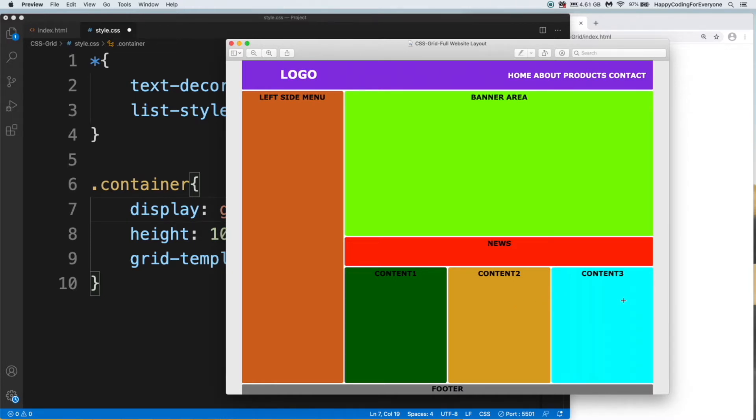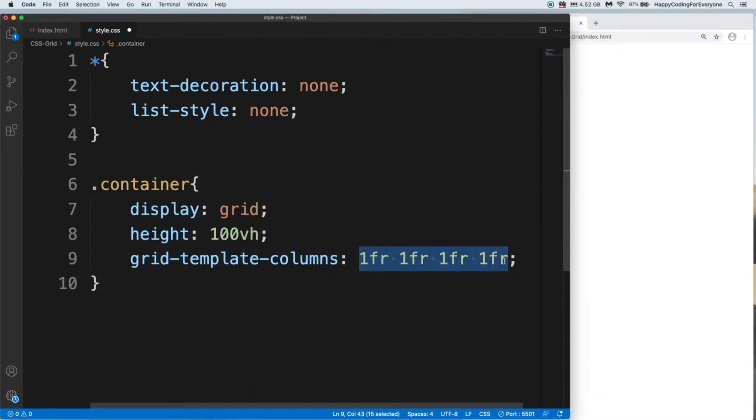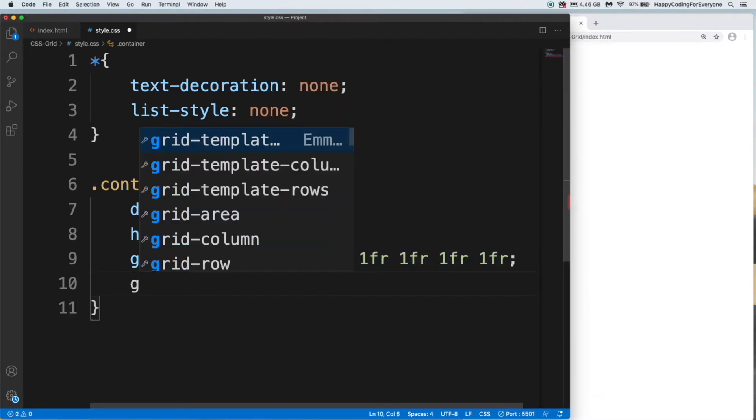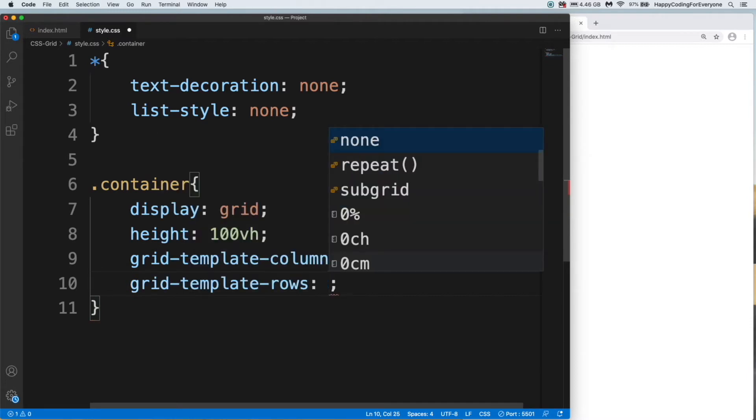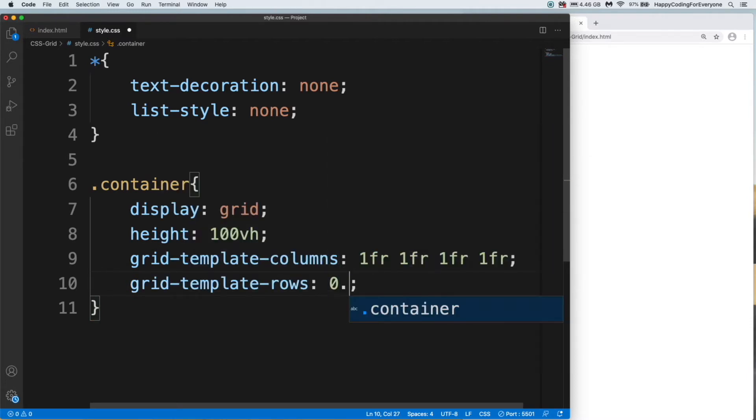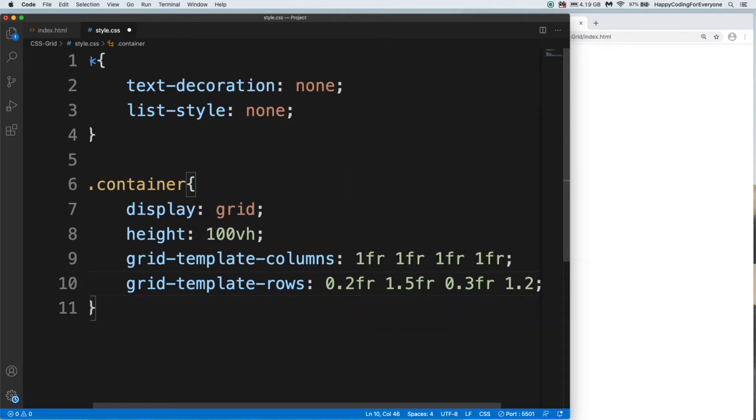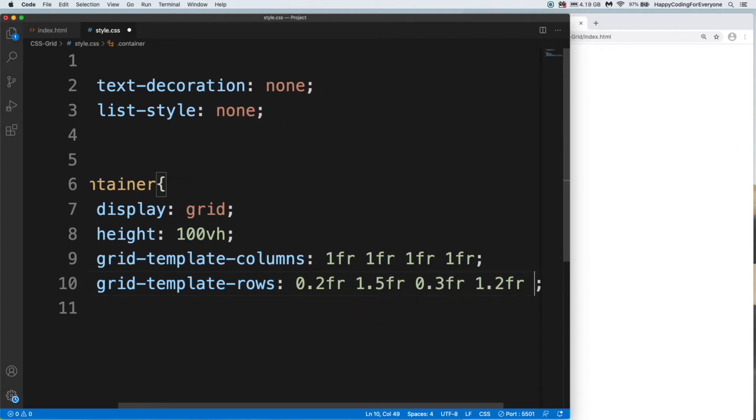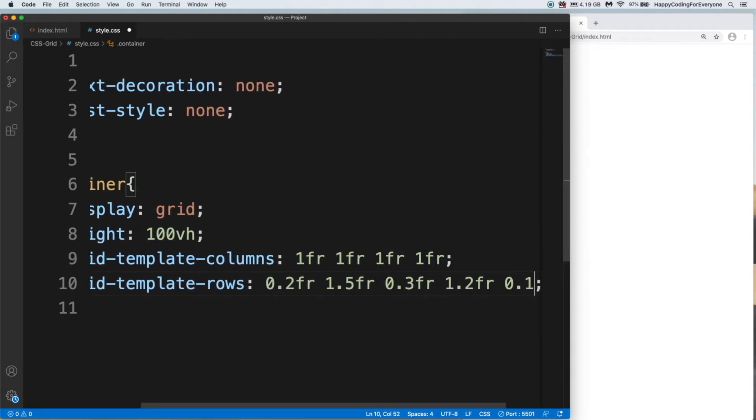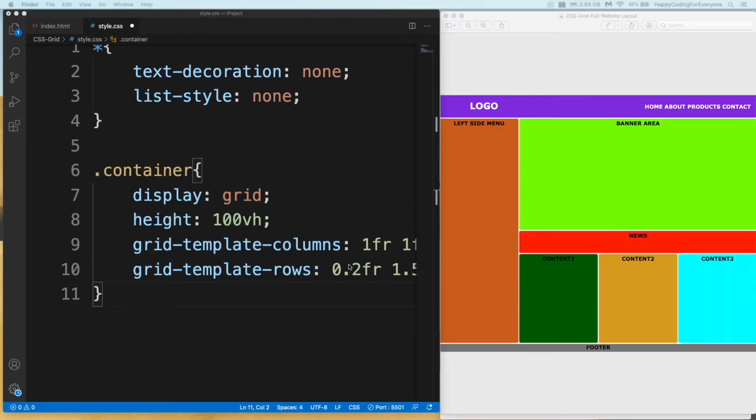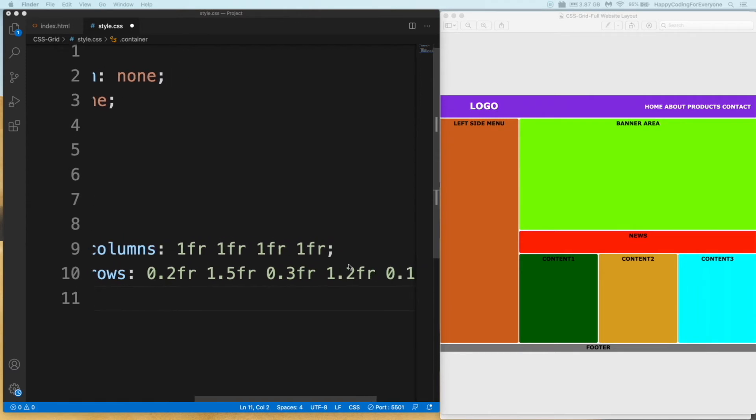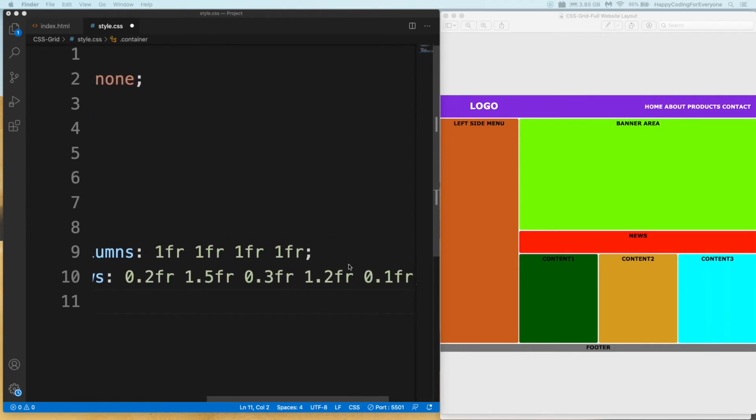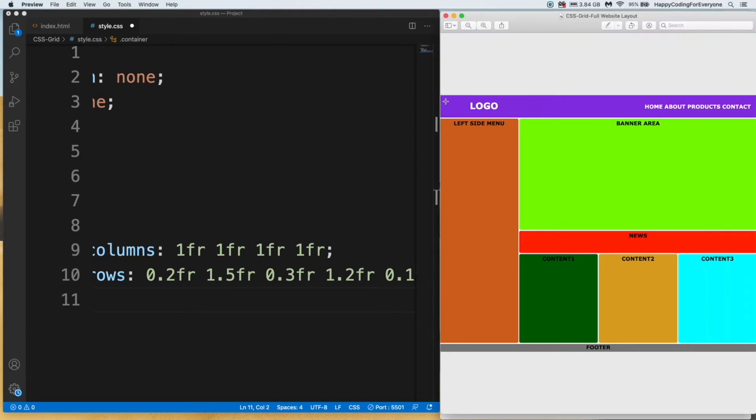We need four columns: one column for left side, second, third, and fourth for content. So we will have total four columns. That's why I'm adding four times that value. Let's add grid-template-row: 0.2fr 1.5fr 0.3fr 1.2fr and 0.1fr.